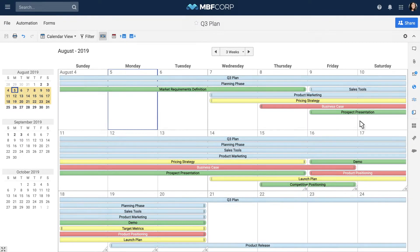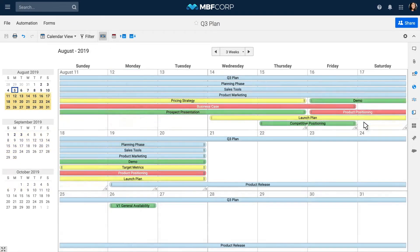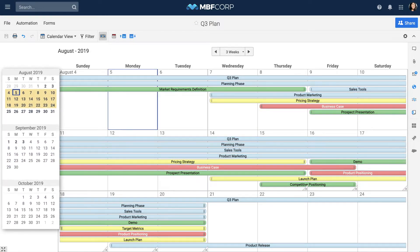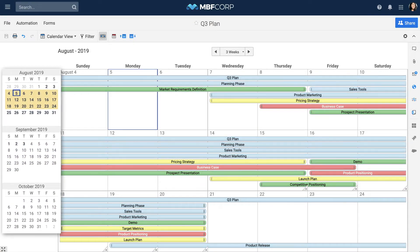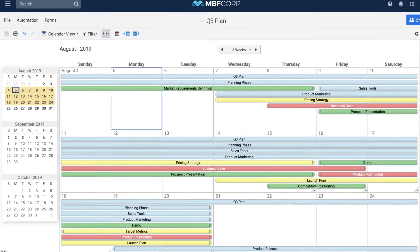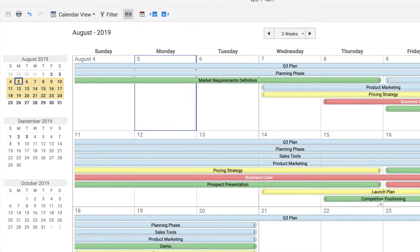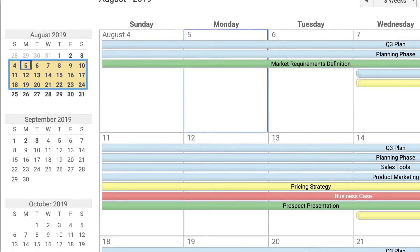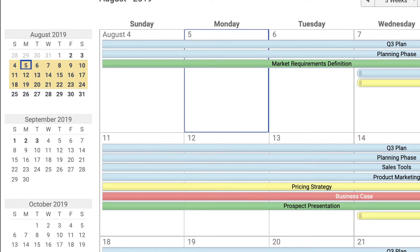You can also adjust the time frame with the scroll bar on the right or by clicking anywhere on the Mini Calendars to the left. The Mini Calendar Range highlights the date range displayed in your main calendar.